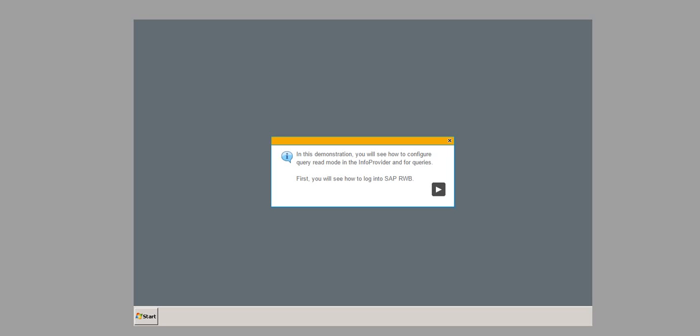In this demonstration, you will see how to configure Query Read Mode in the info provider and for queries.